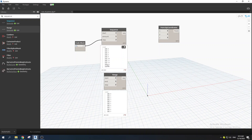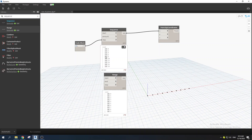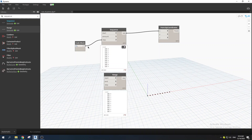The left side — amount — controls how many items you get; by default it's 10 and stays fixed. The right side — step — controls the distance between them. For example, if you change the step to 2 and drag it to X, you'll still have 10 items but the distance between each point will be larger or smaller depending on the step value.